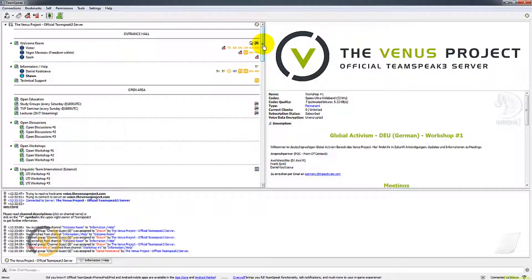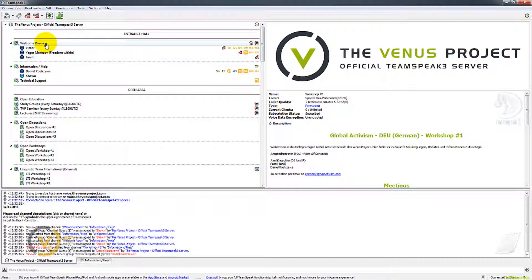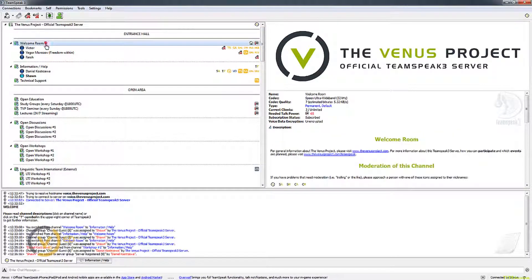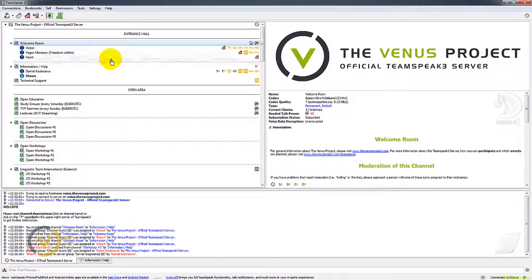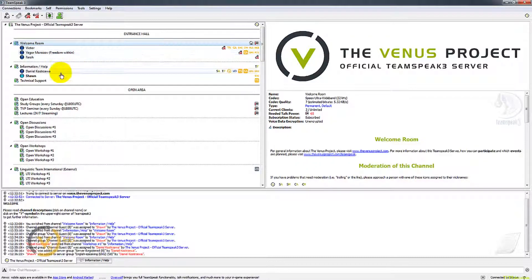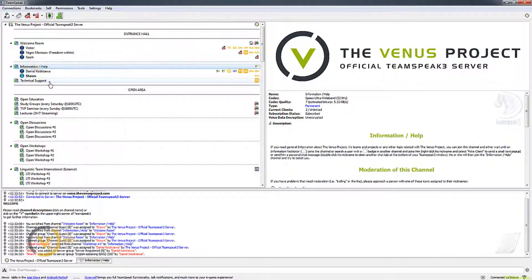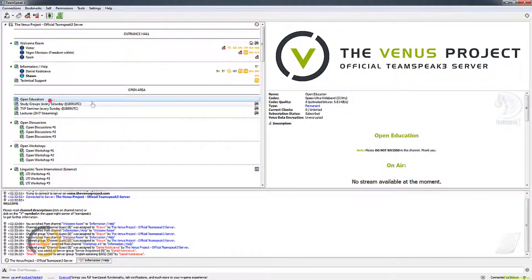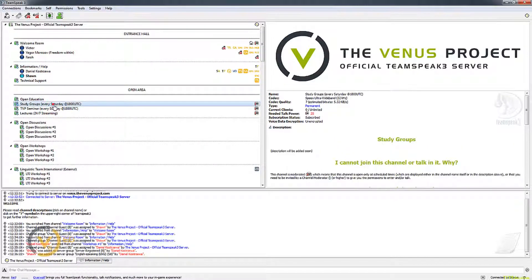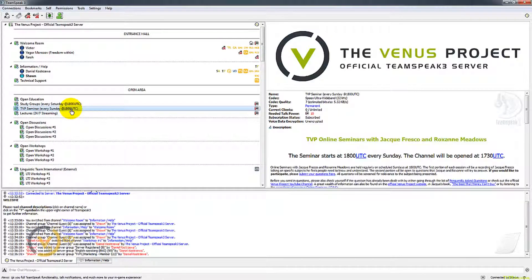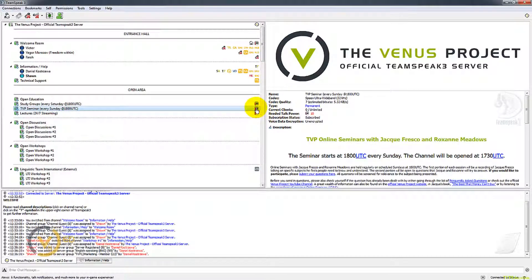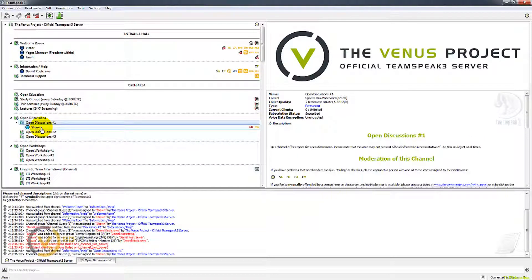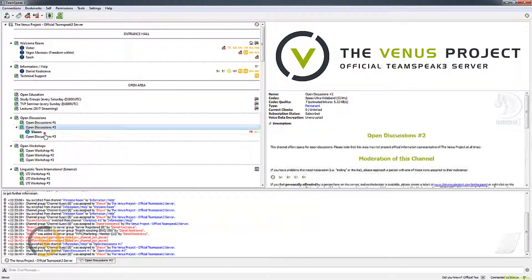I'll give you a quick breakdown of the server itself. If you see the room I landed in when I came in was a welcome room. No speaking in here because it's just a landing room. You need to jump out of that room into an information help room, technical support room, education room. On Sundays, here's where we have the meetings. So we unlock this room and everybody jumps in there.